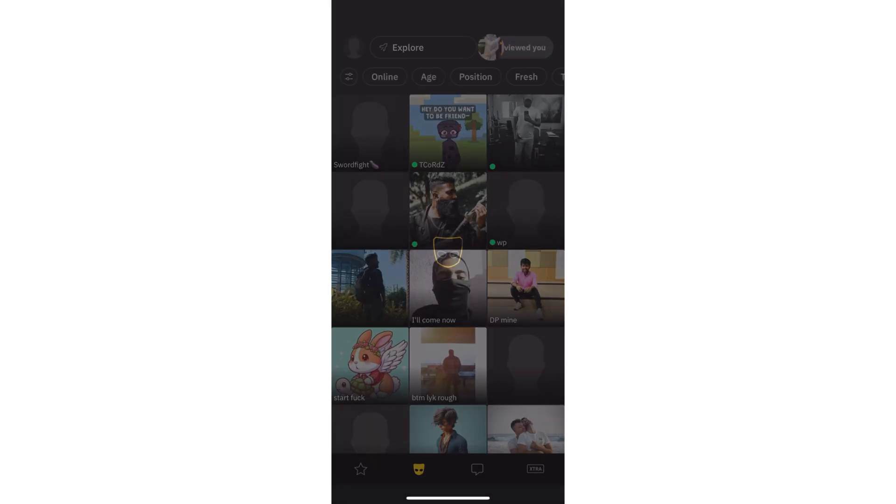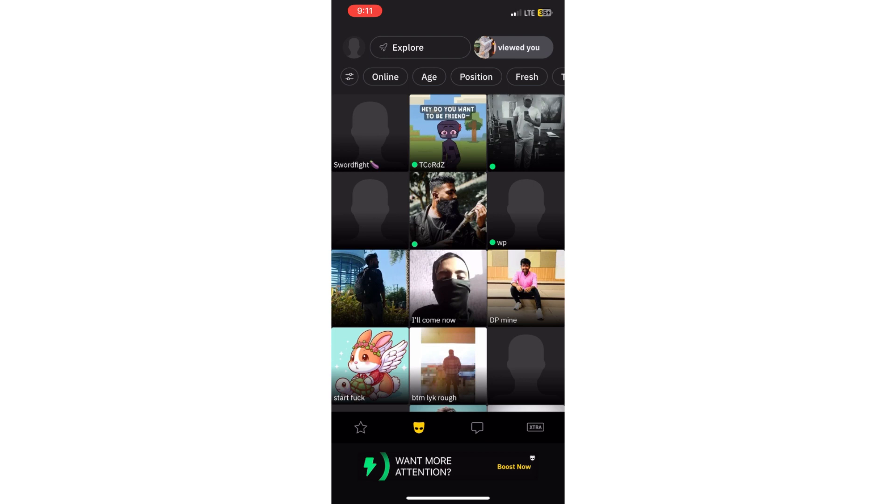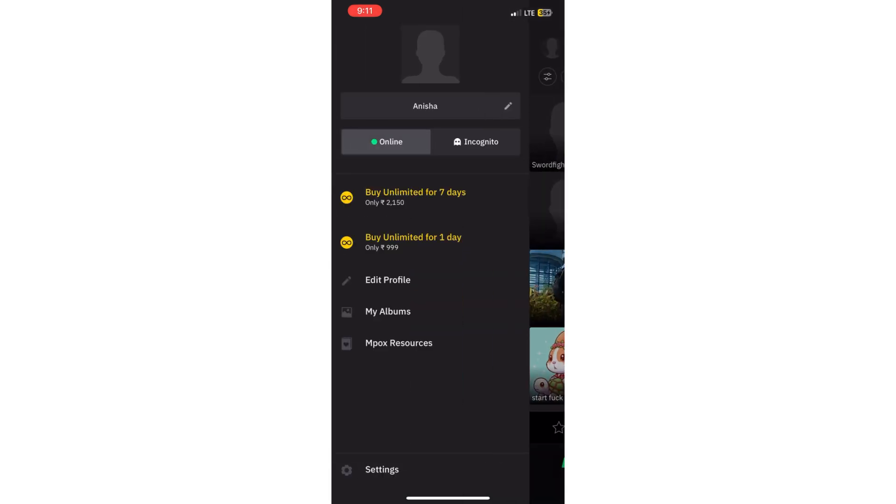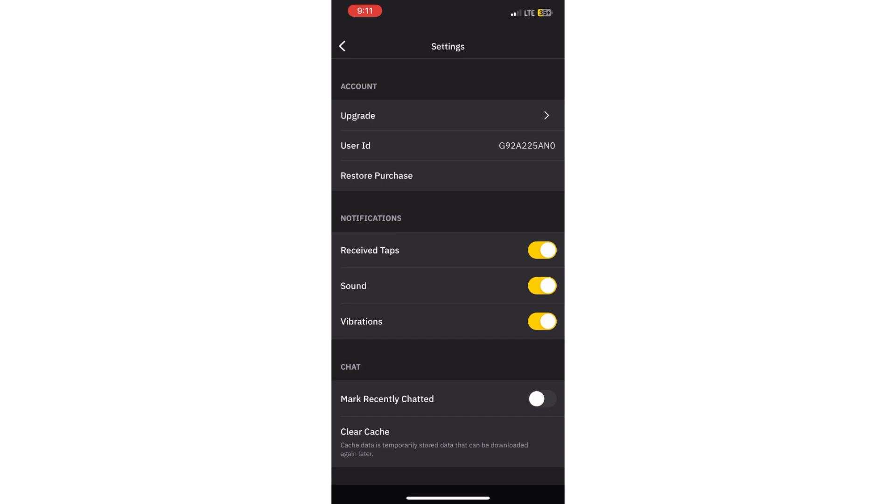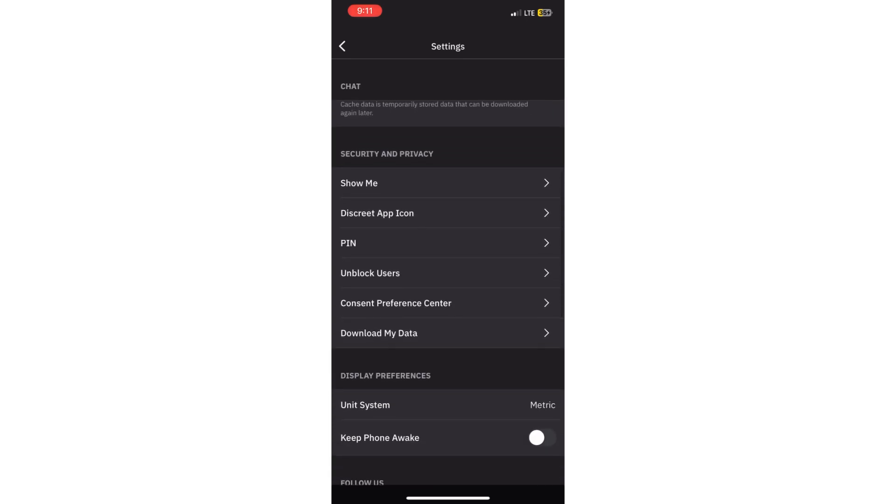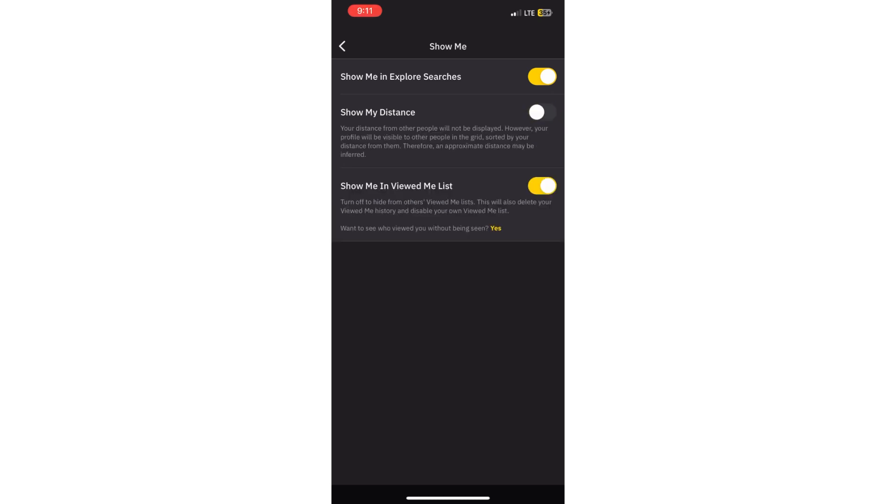When you open the app, go to the top left corner and click on settings. When you go to settings, click on show me. When you go to the show me option, there is a show my distance option which you need to turn off.